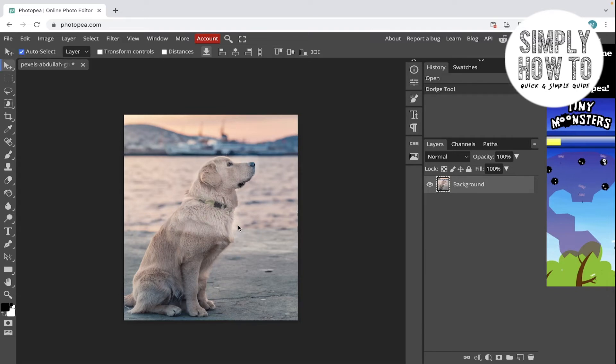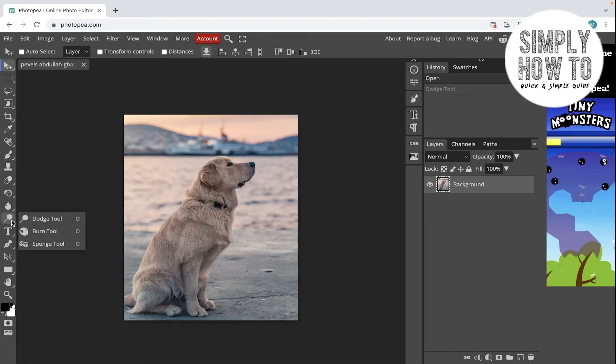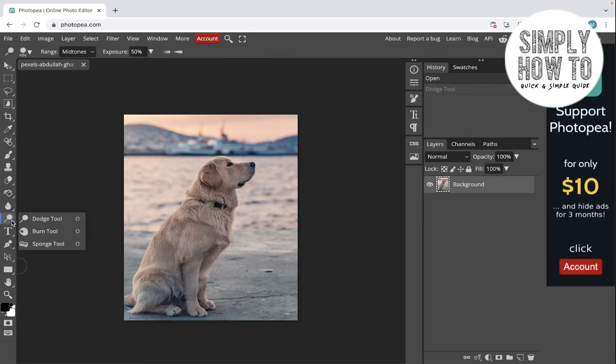Let's use the burn tool. It's the same under O. You can go to it by Shift + O.